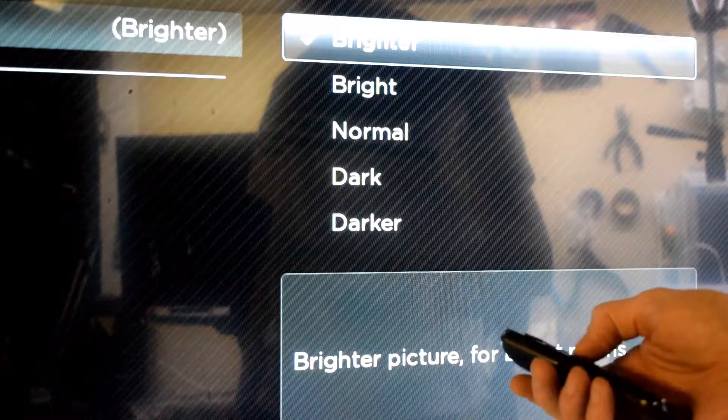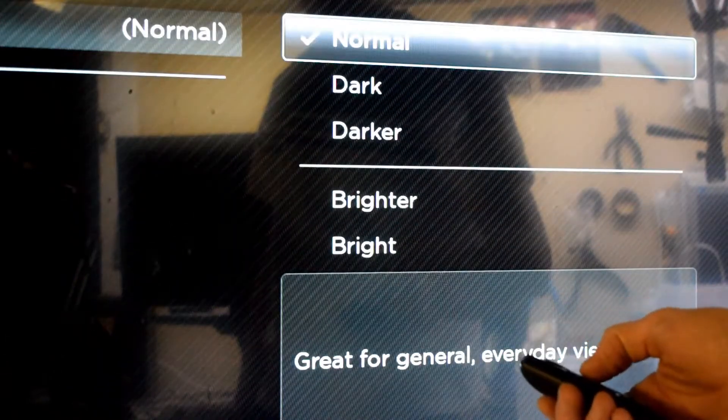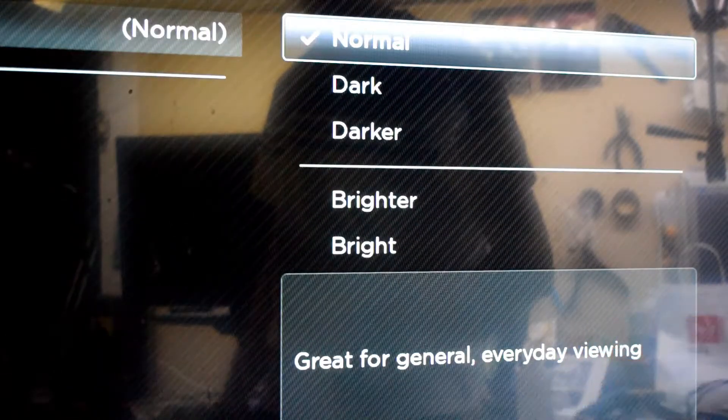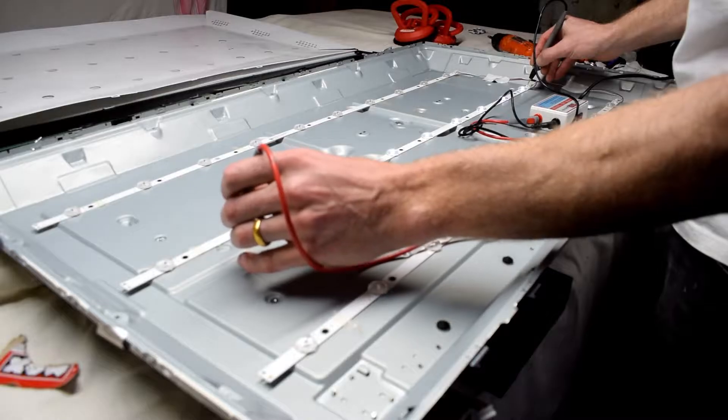Go into your picture setting and change the backlight to normal or around 50%, because you have these LEDs in the back of your LED TV.